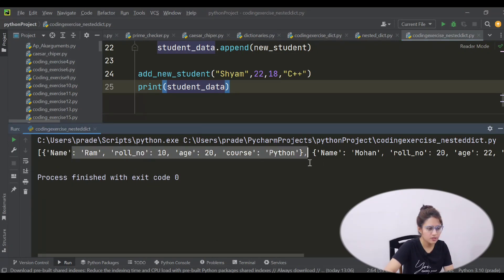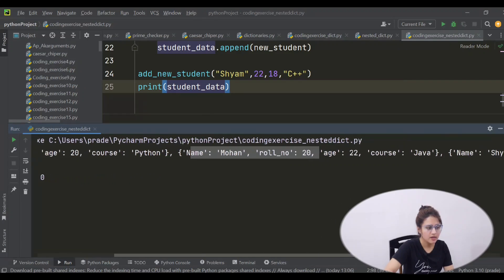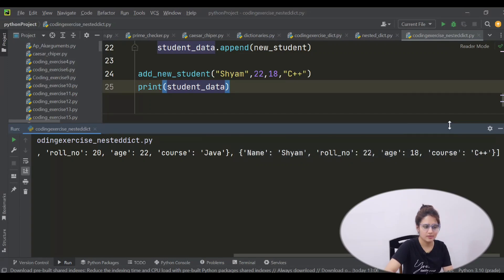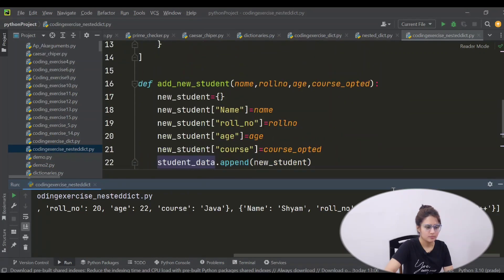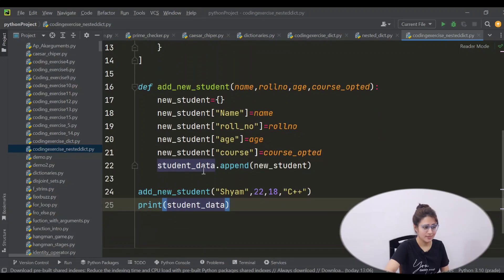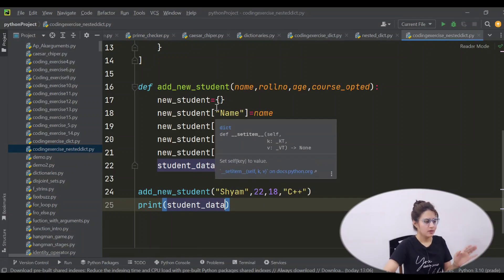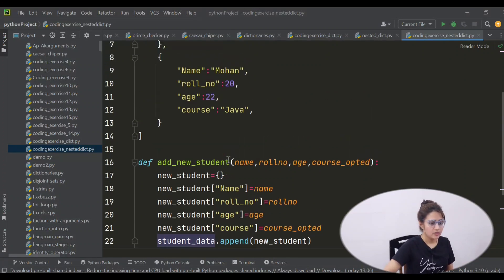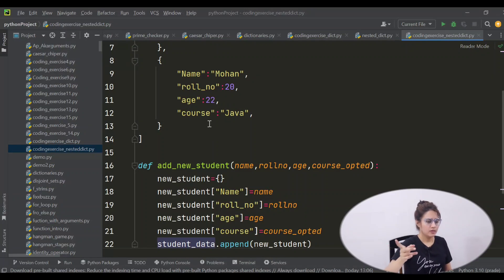First we have name Ram and this dictionary, second name Mohan and this, and third — what we have added — yes, Shyam, roll number 22, age 18, and course C++. So this has been added to the list. I hope now you got this — there is quite a bit of nesting here. If you are facing a problem, write this down on paper, take a break, and dry-run it manually line by line. Definitely you will get it. That's it for this video — in the next video we will be discussing one more project. See you in the next video, till then bye bye, take care.